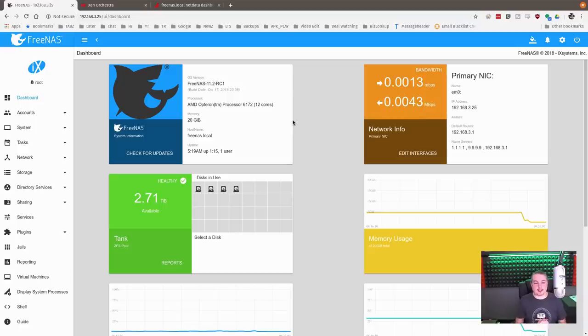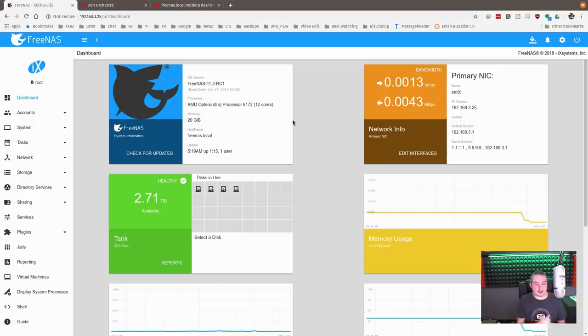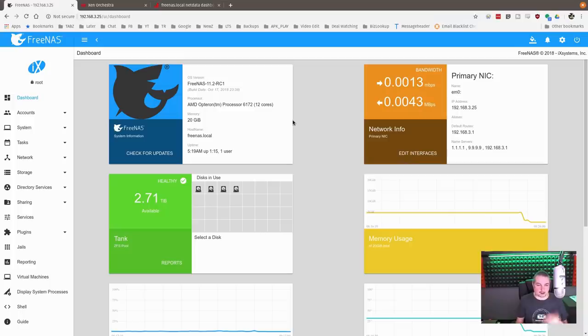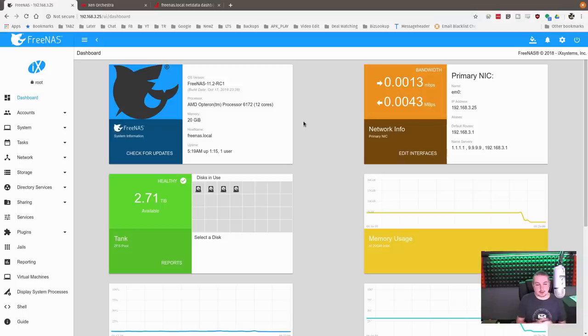All right, so we're going to cover a topic here that seems to be a lot of debate and it related to storage planning. So we have a FreeNAS server here, 11.2 RC1, running an older AMD Opteron 6172 12-core processor.